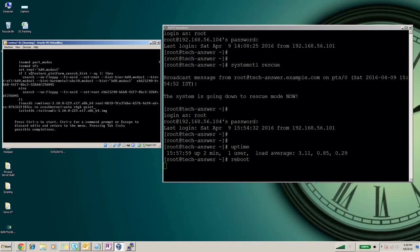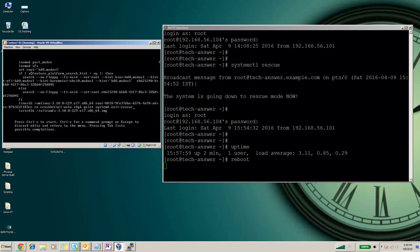We will enter systemd.unit=rescue.target. In case if you want to move the system to emergency mode, same way you can use instead of rescue here you can use emergency.